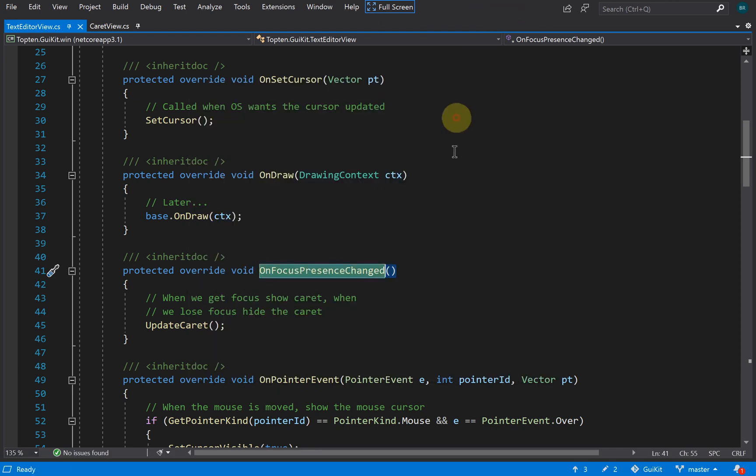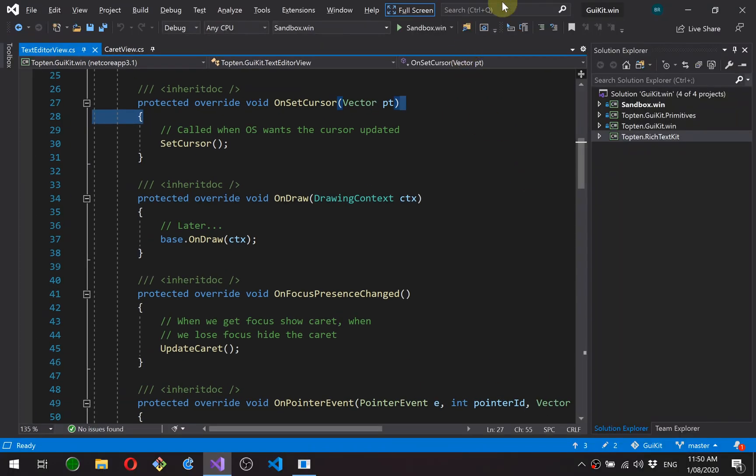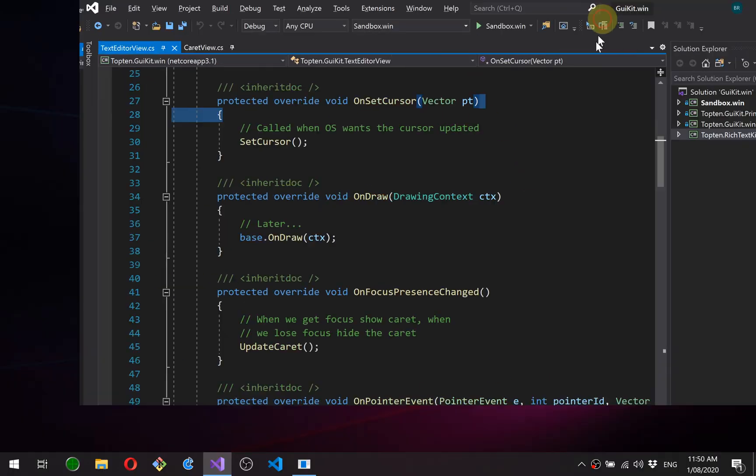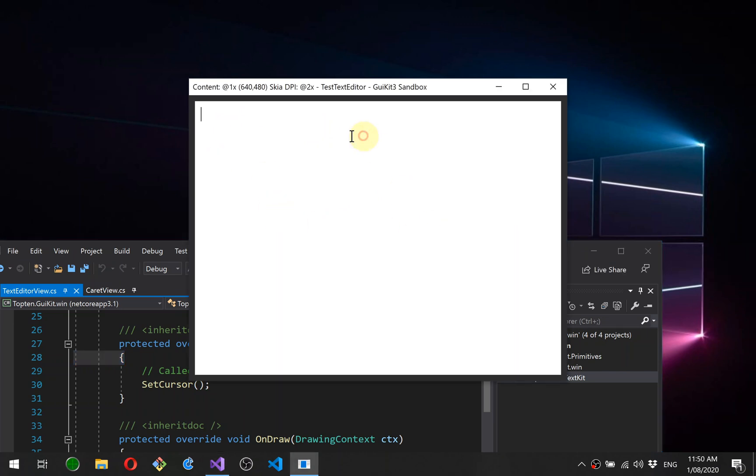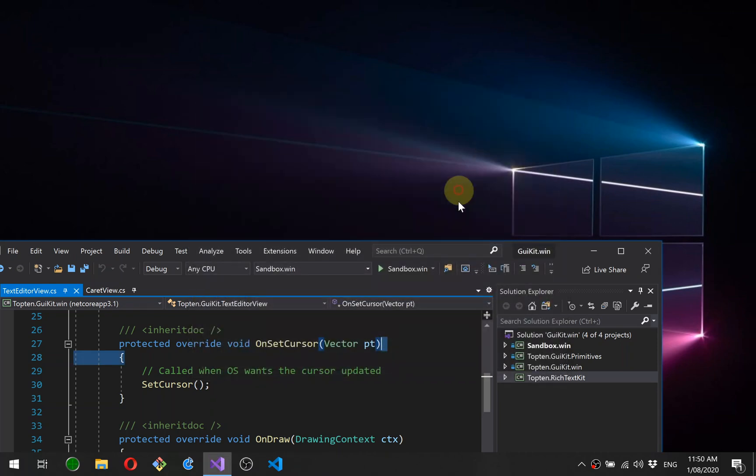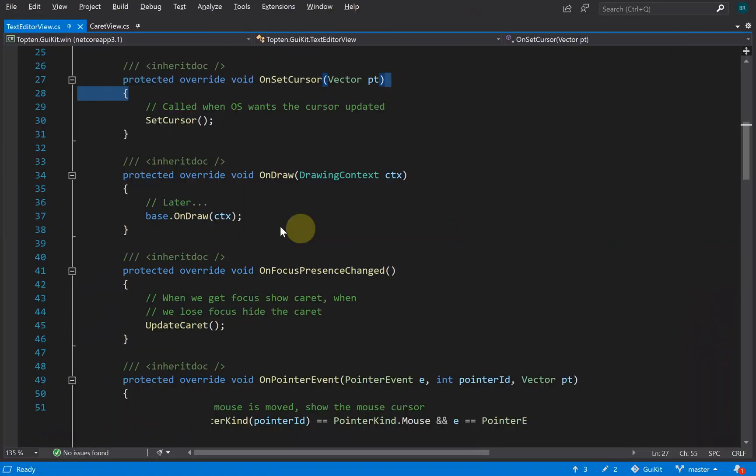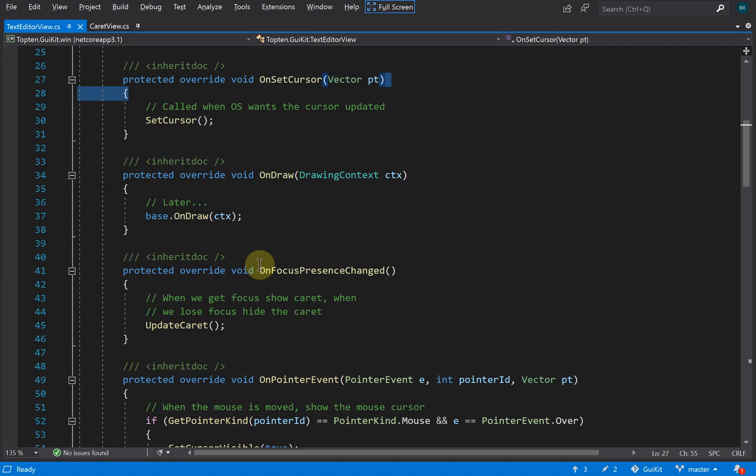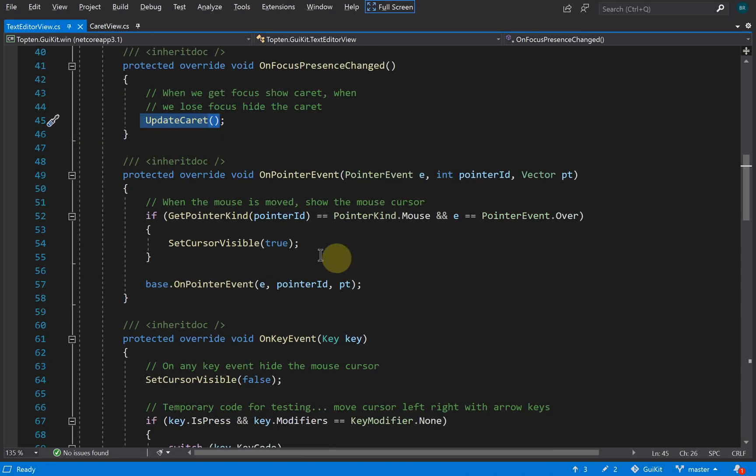Let me run this again to show you. You can see no flashing caret when it doesn't have focus, caret flashing when it does. All we do to implement that is remove the caret sub-view when we don't have focus. That will be in the update caret function.